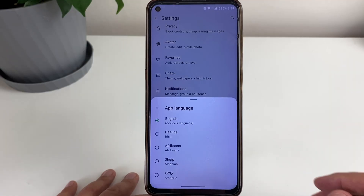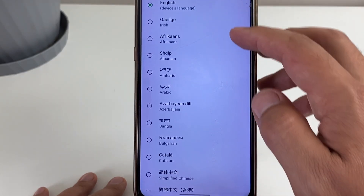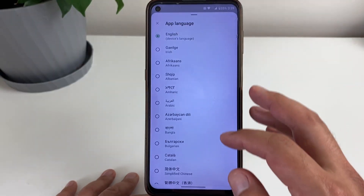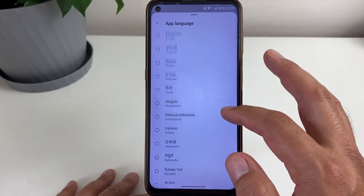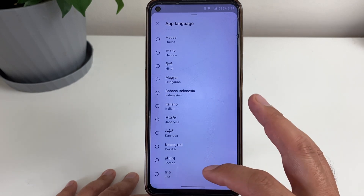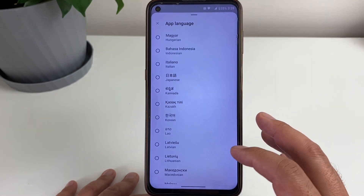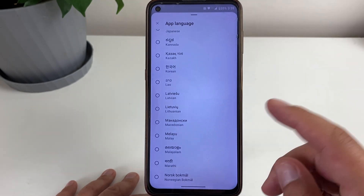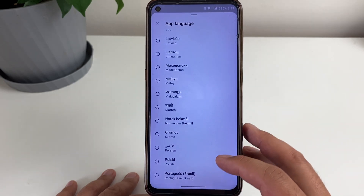Here are the languages which are available: Irish, Afrikaans, Albanian — almost every language is available. When you change it, make sure you know the language to change it back to English, otherwise you're going to have problems.